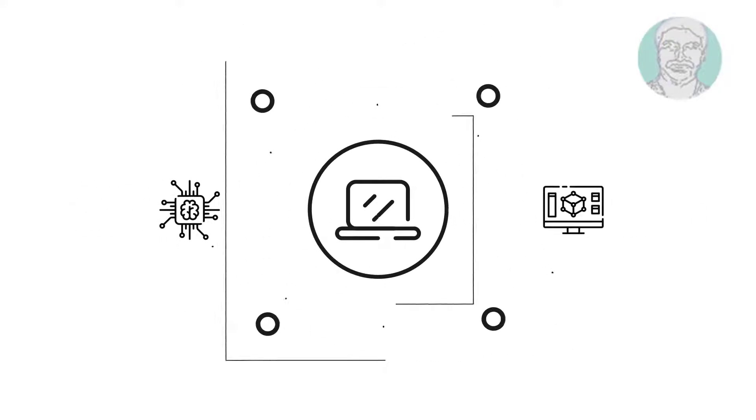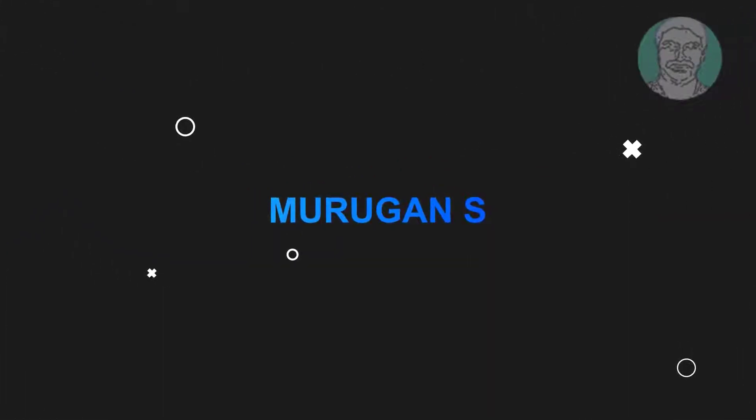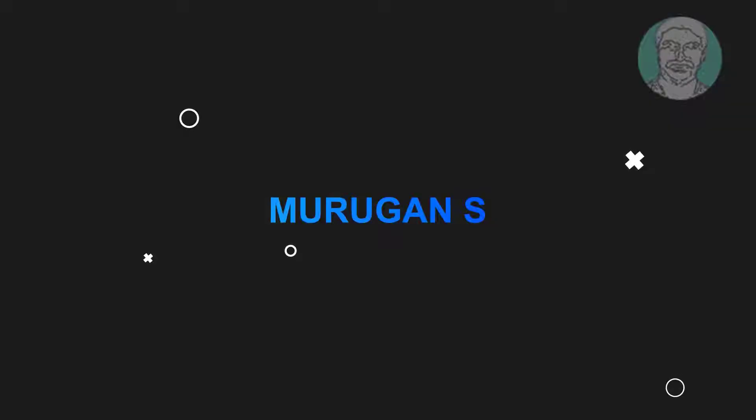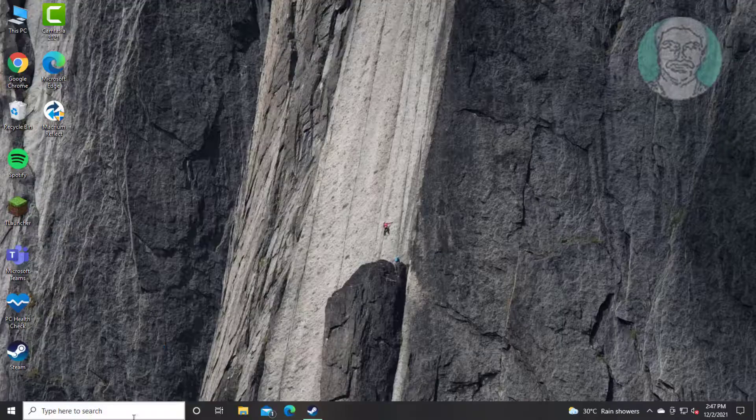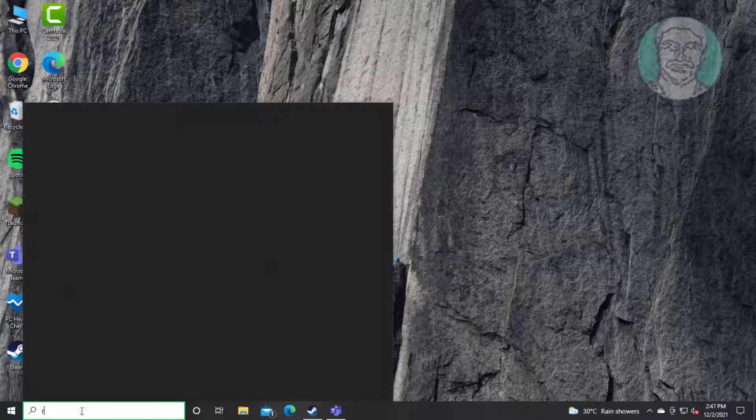Welcome viewer, I am Murigan S. This video tutorial describes how to fix Logitech F710 gamepad not working after updating Windows 10.